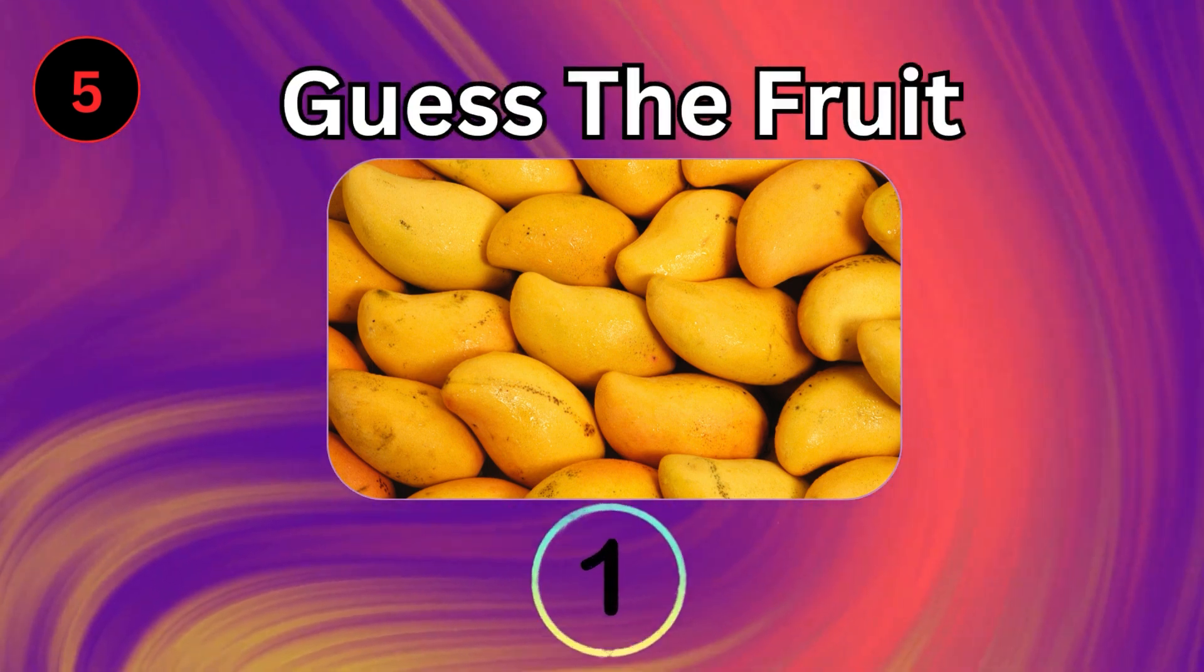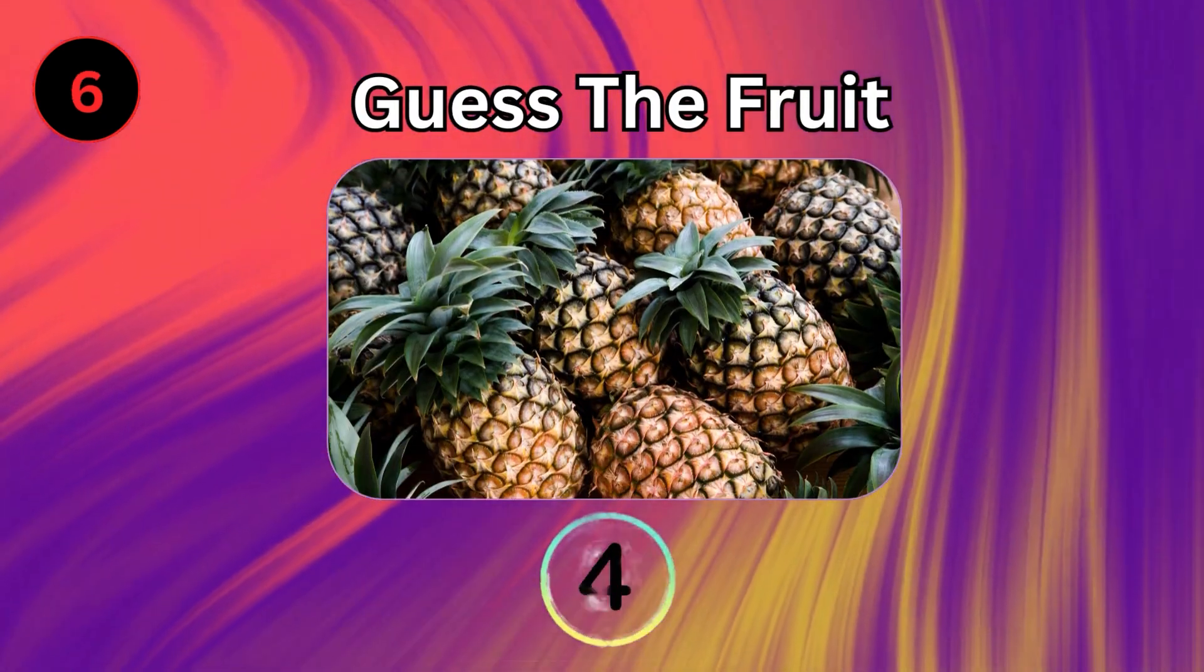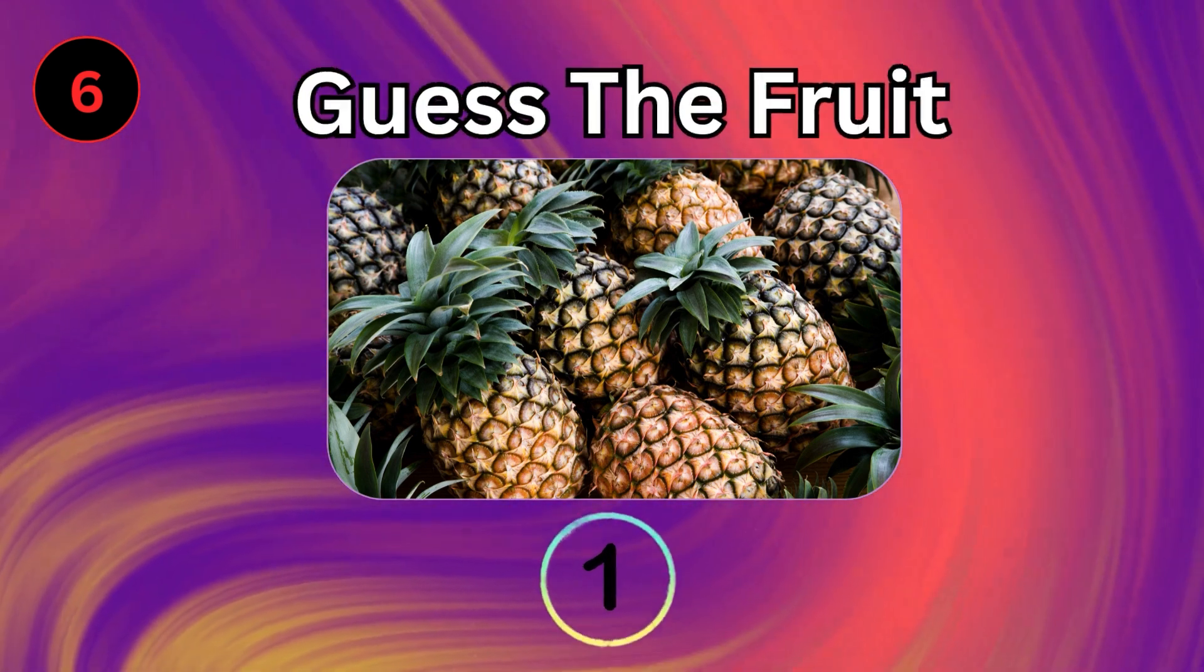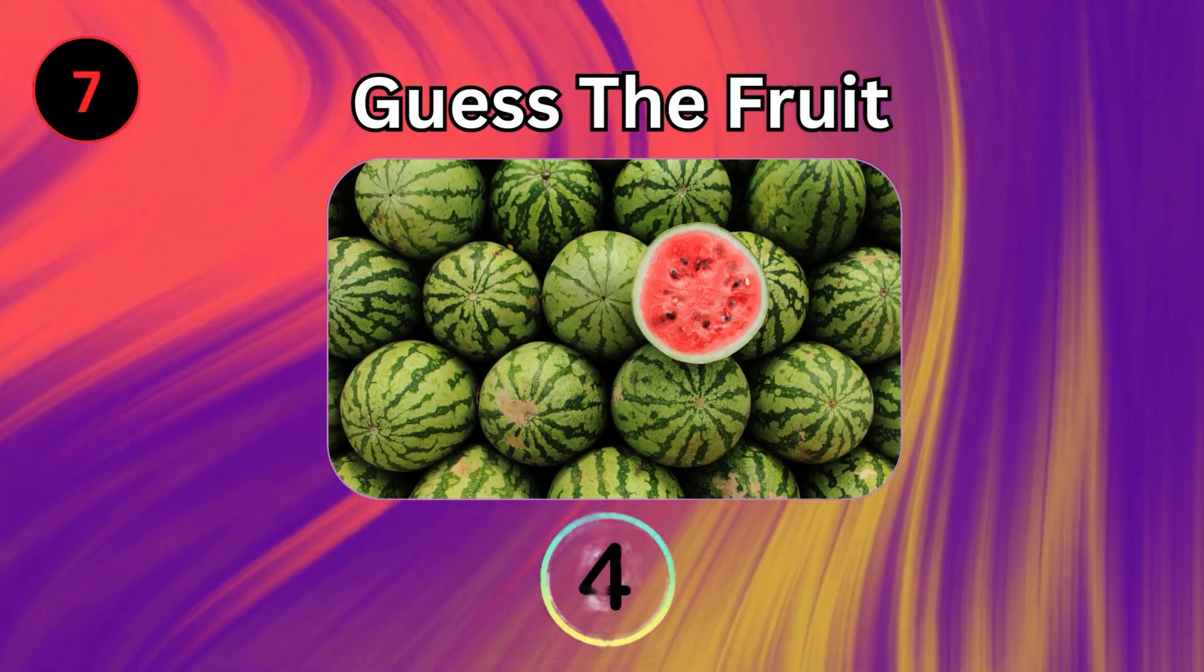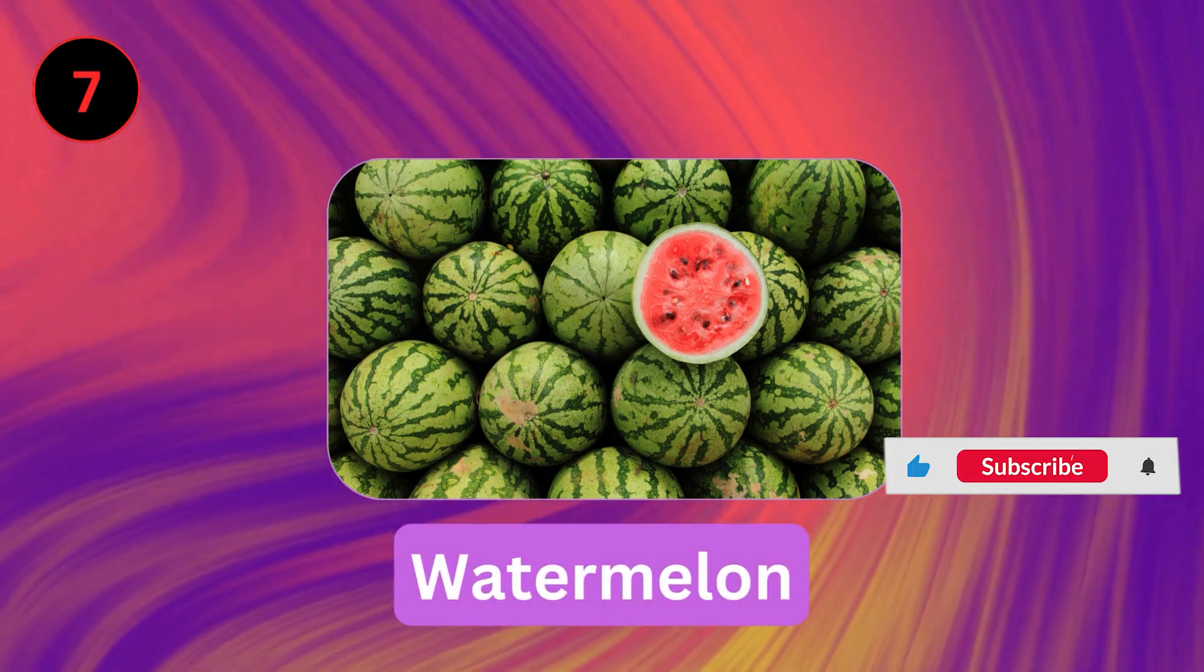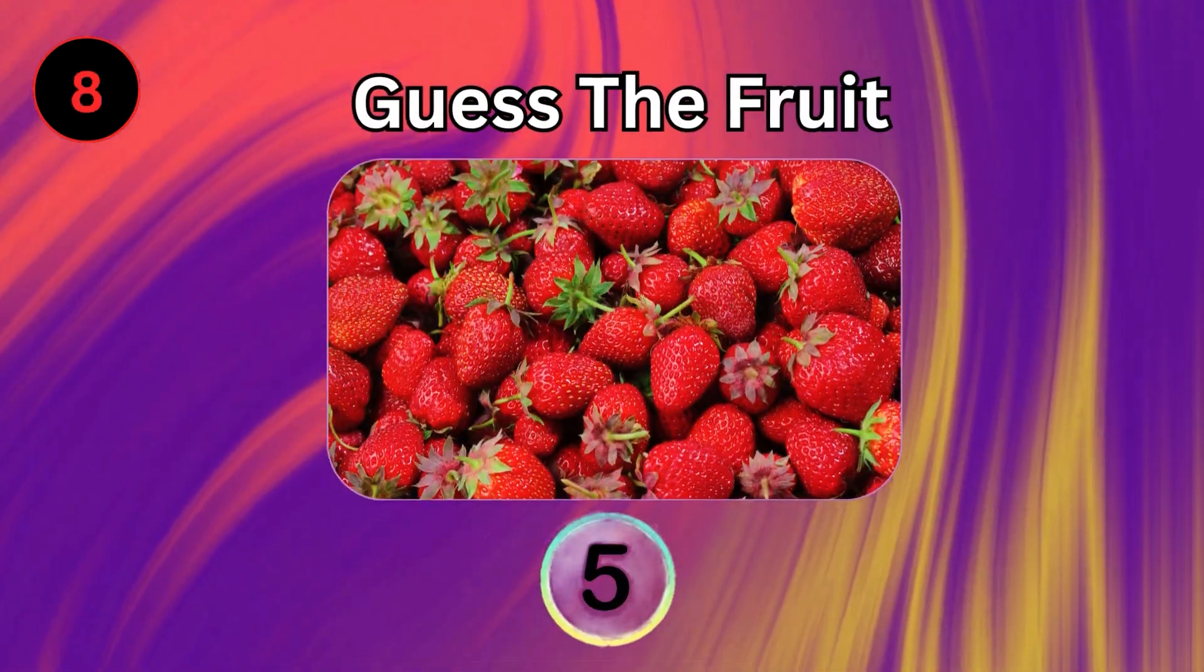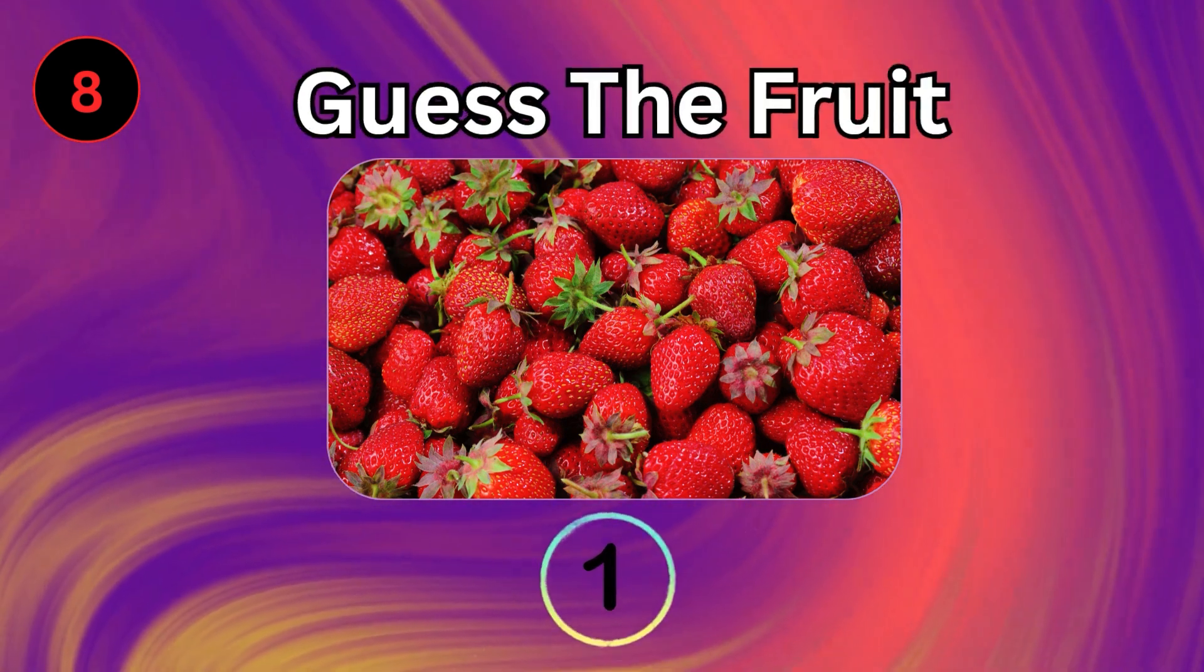Mango. Pineapple. Watermelon. Strawberry.